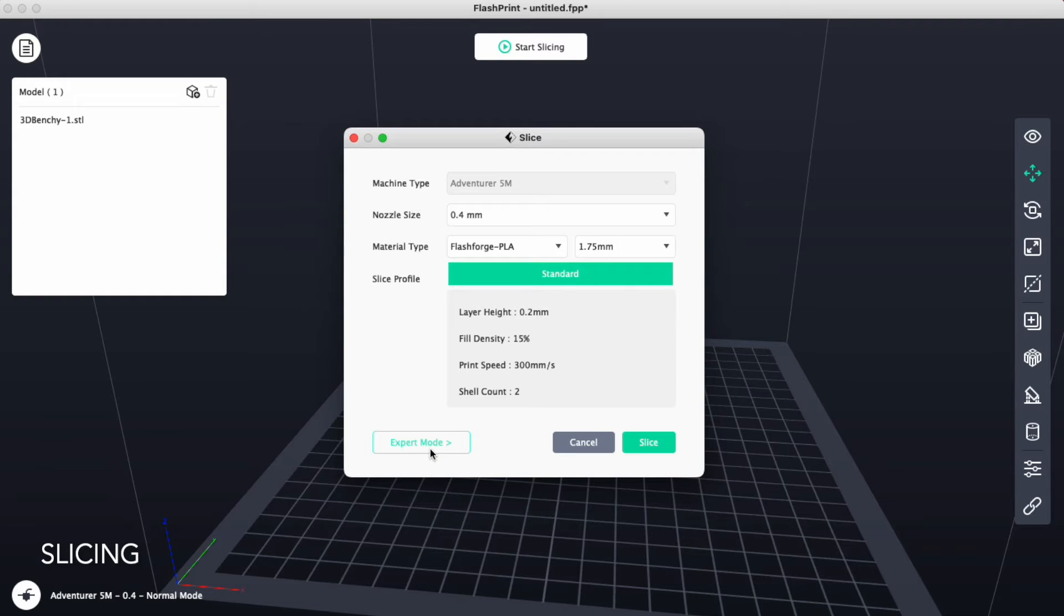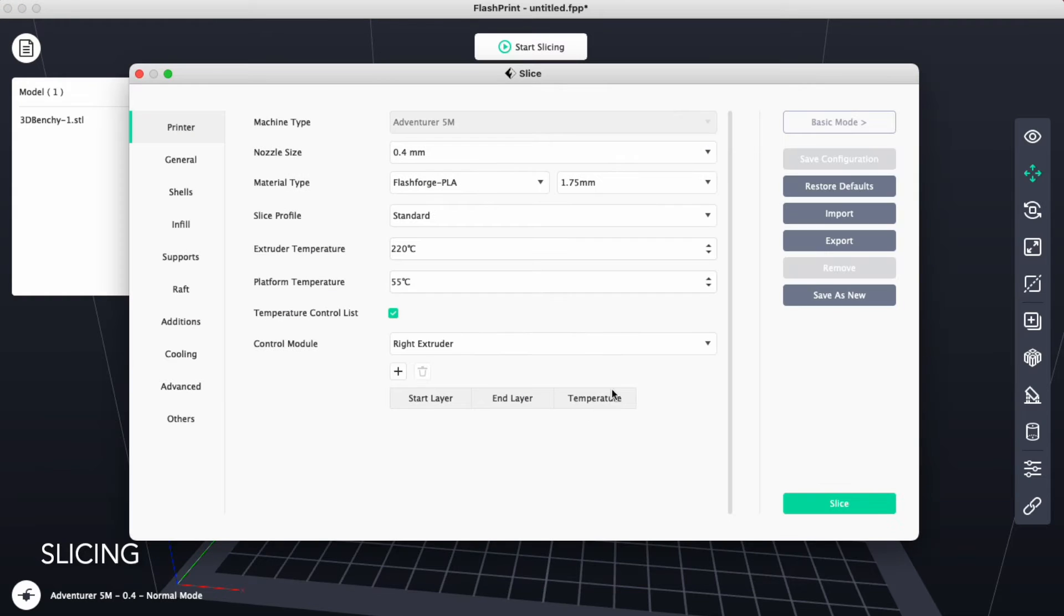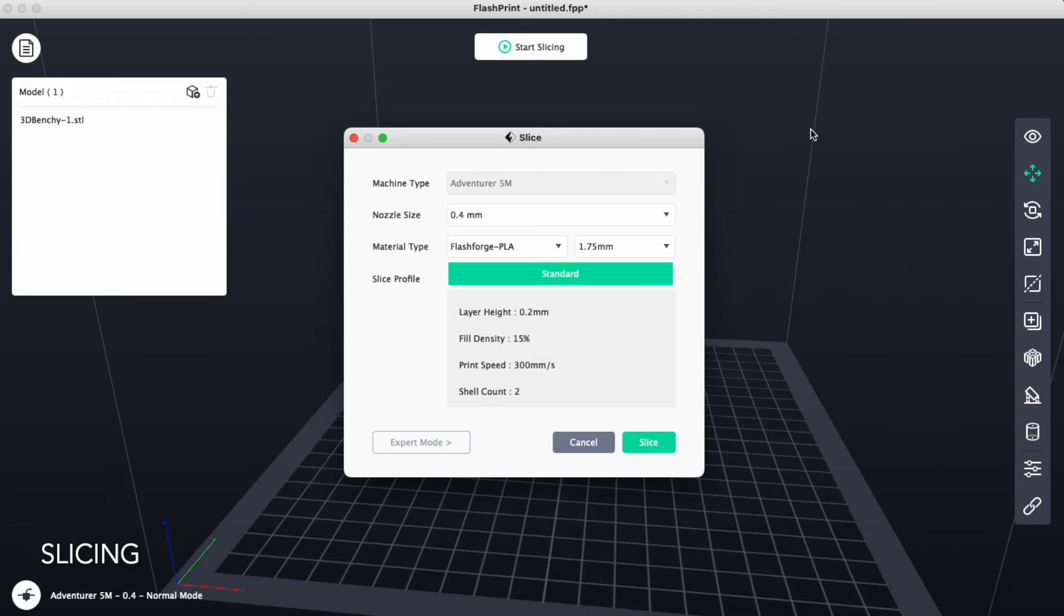If you have multiple options, we would like to click on the basic mode so that we can only see one option and that should say standard. From this point, we'll click on slice.